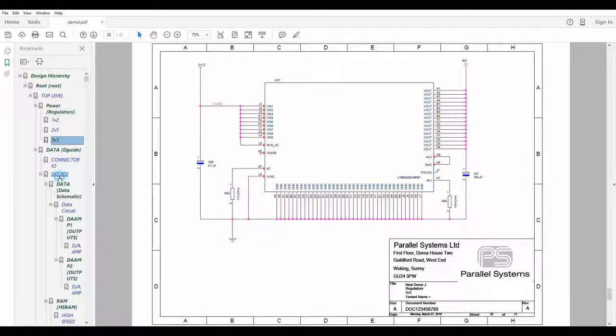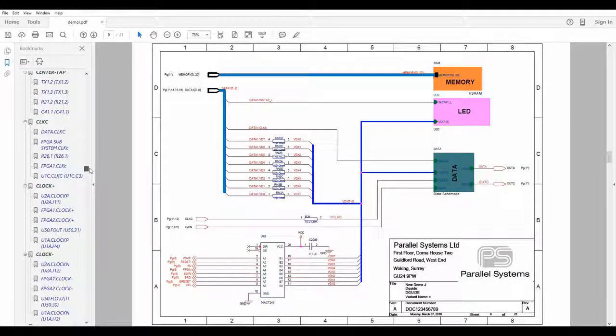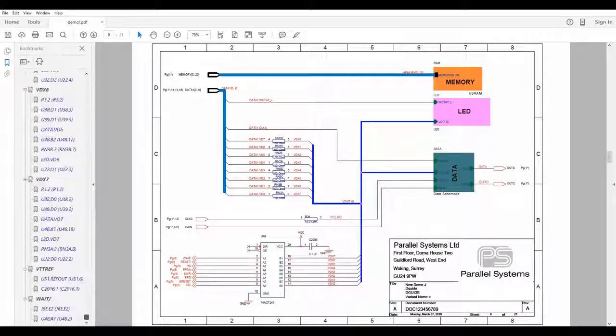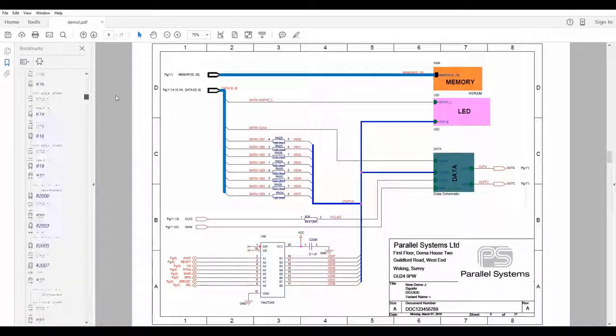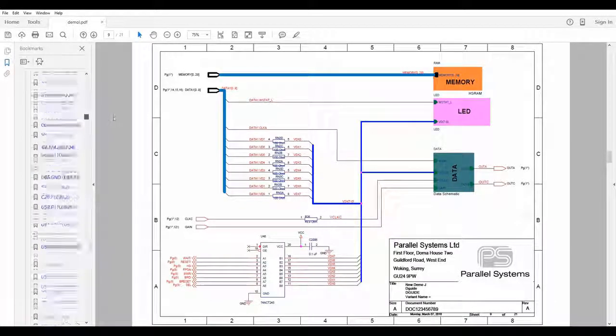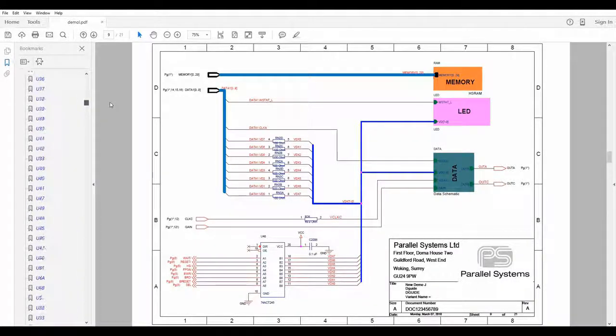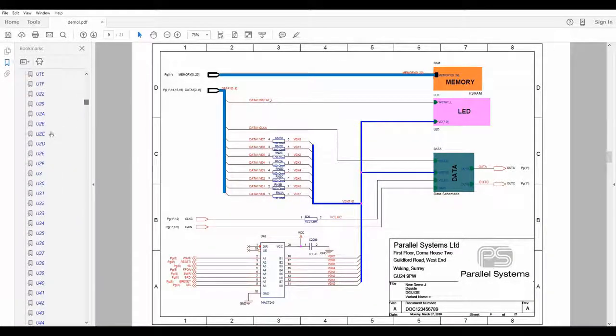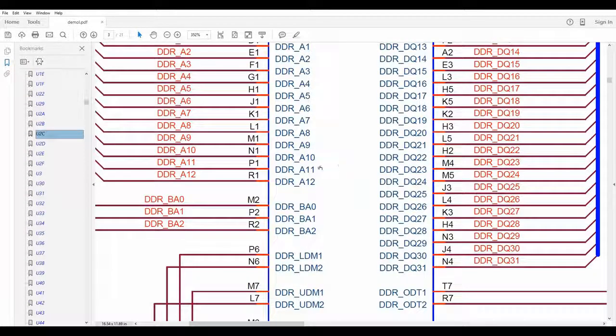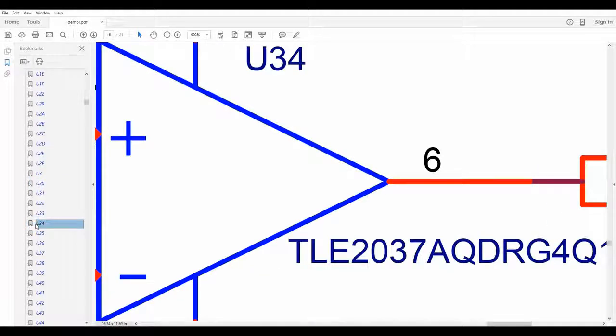These are all the different page links down the left-hand side, we've got net links, we've also got a list of all the parts. Let's go and find U2C, for example, and it's going to zoom in on U2C, there's U30, U34.